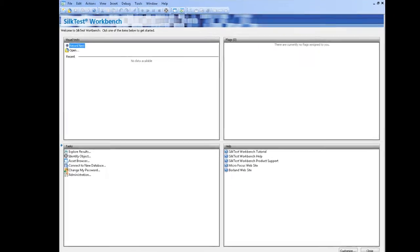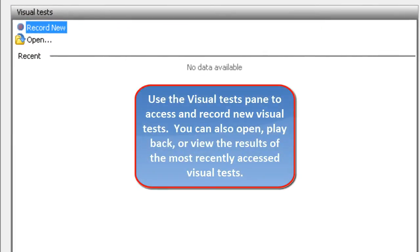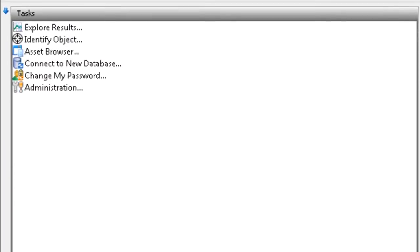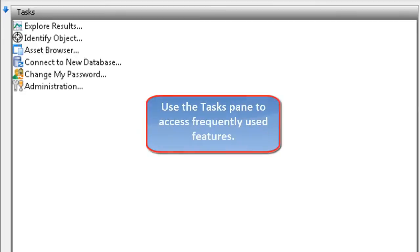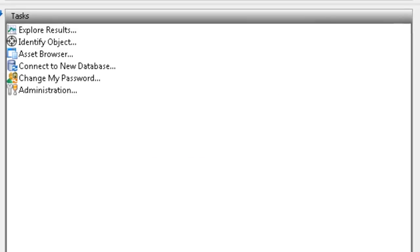We are presented with four panes in the start screen. First, the visual tests. From the visual tests, we can record new visual tests or open existing visual tests. From the tasks pane, we can explore results of visual tests that have been run, use the identify object tool, or perform administrative actions like connect to a database or change the password for a user.